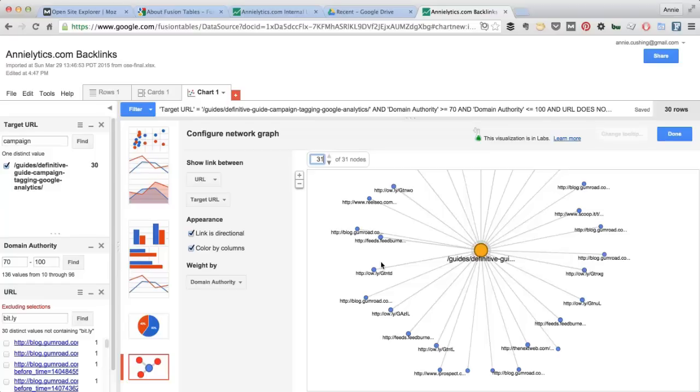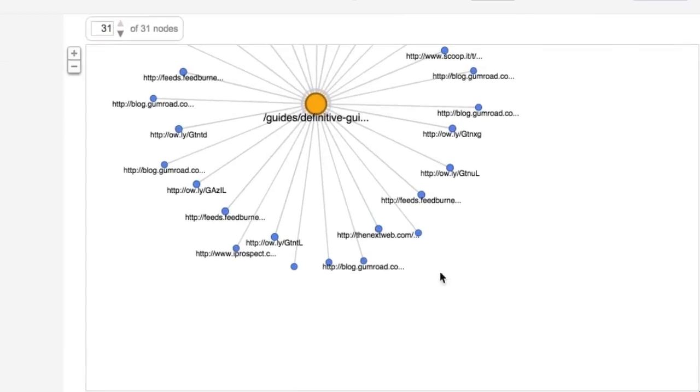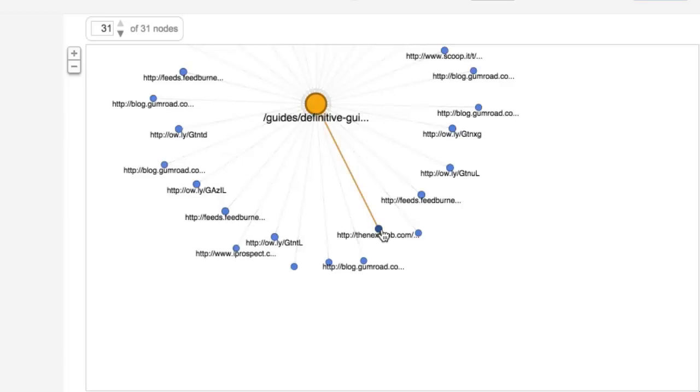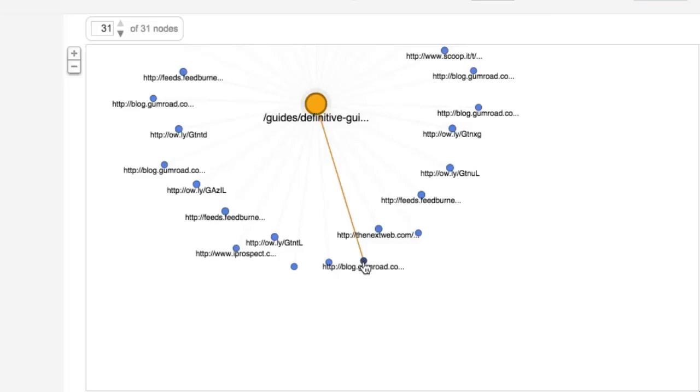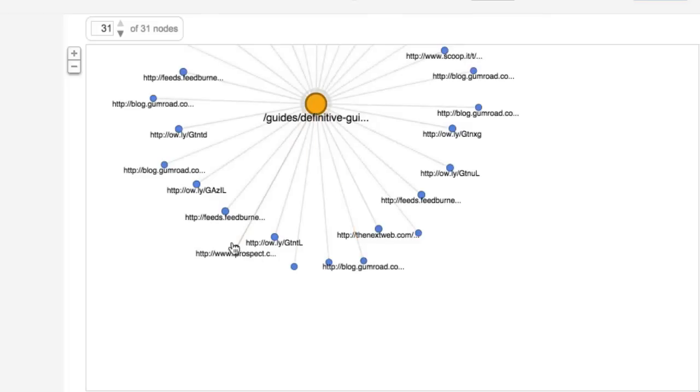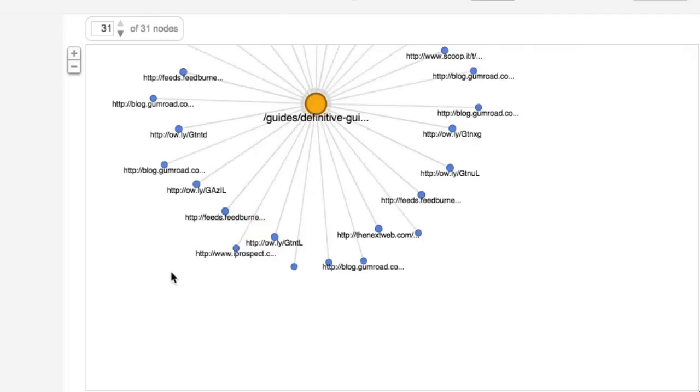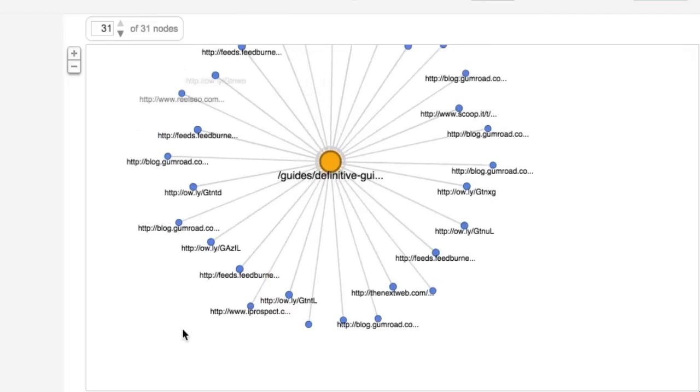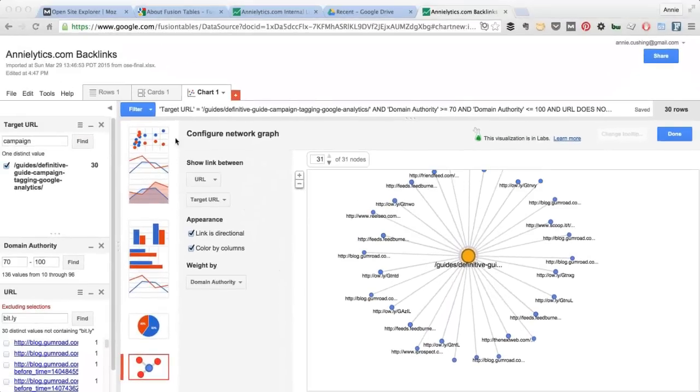And let me update this. I'm not going to go through the steps of also excluding owly. You get the idea. But you can see here, I have a link from the next web. Wow, didn't know that. Gumroad, awesome. And let's see if there's anything else. I prospect, and some pretty cool URLs here.